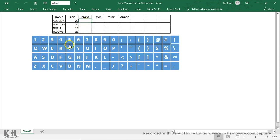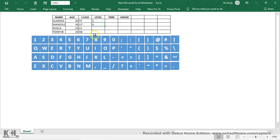The keyboard is working. Almeida is in class T5, Manzolo is in class U7, Noella is in class L3, and Teddy JB is in class GH. Their levels are Z, X, C, and V respectively. For time, Almeida has 12, Manzolo 13, and Noella 14 — all working perfectly.